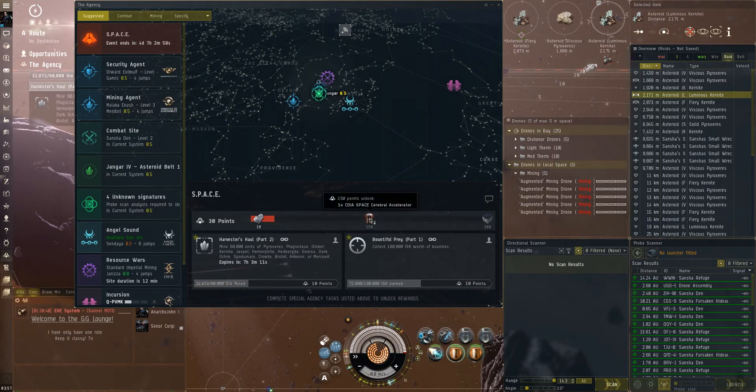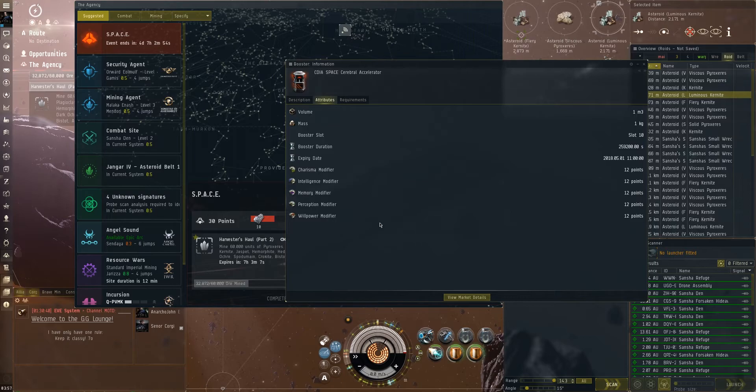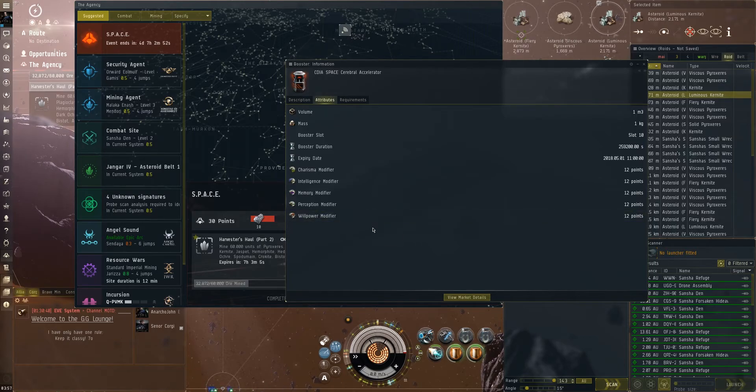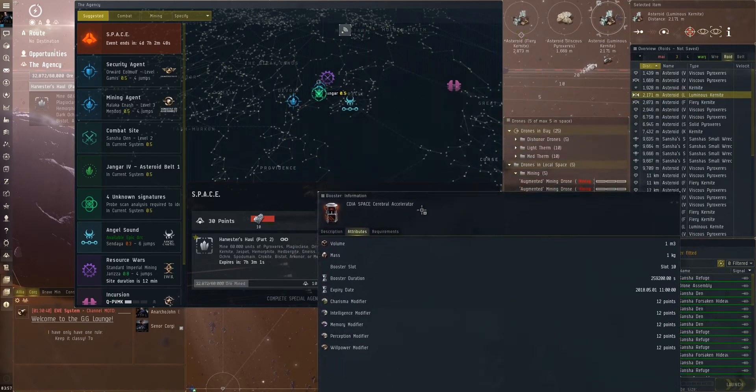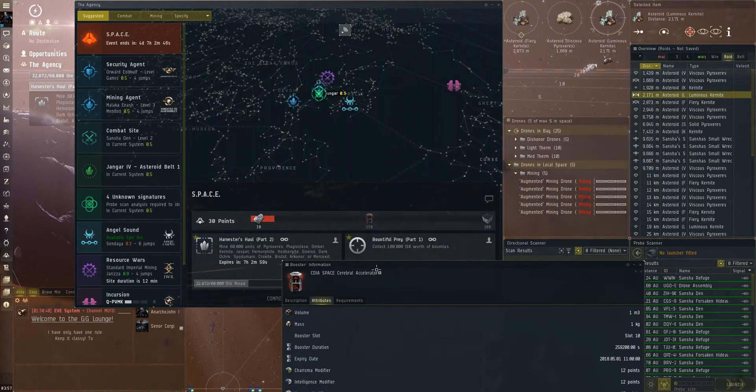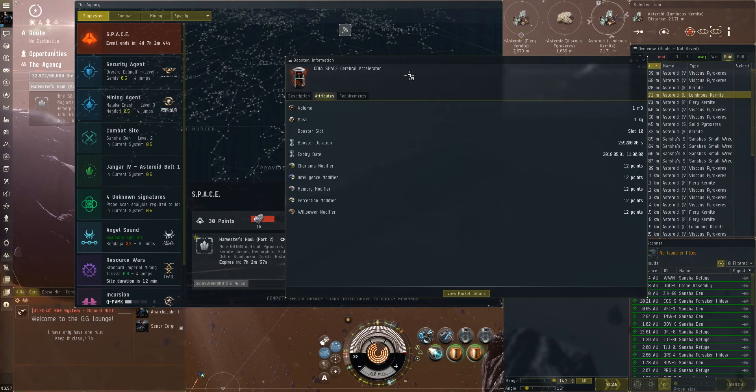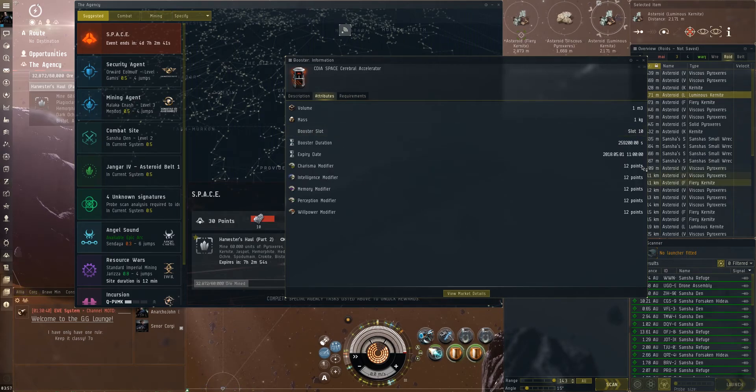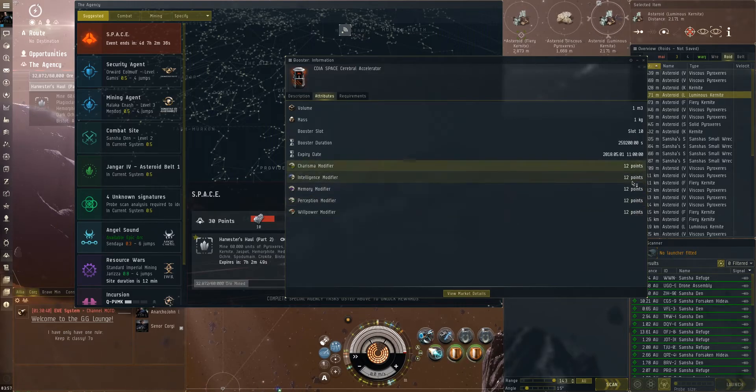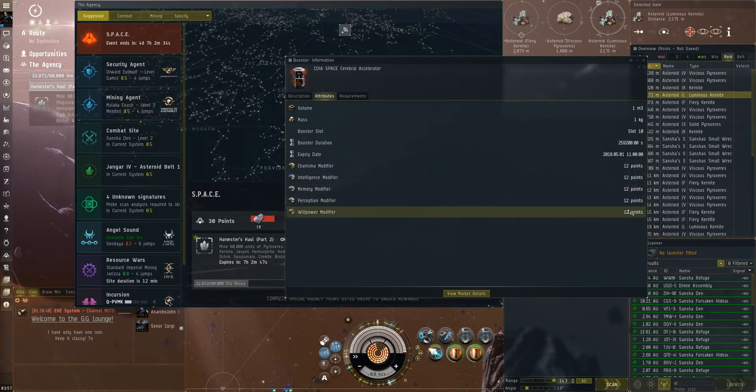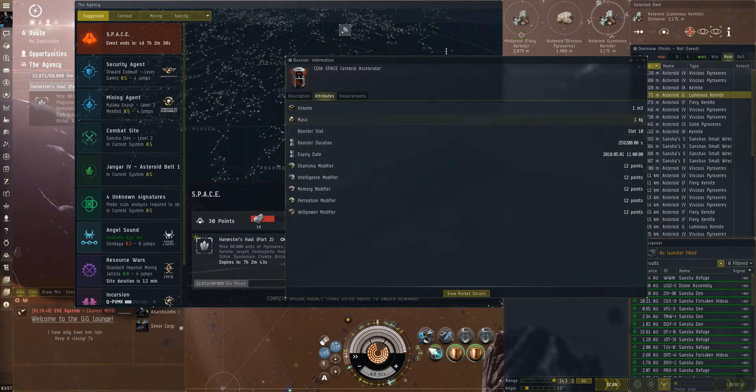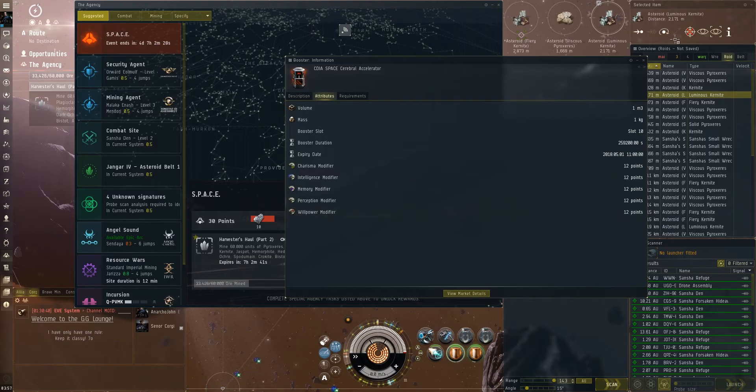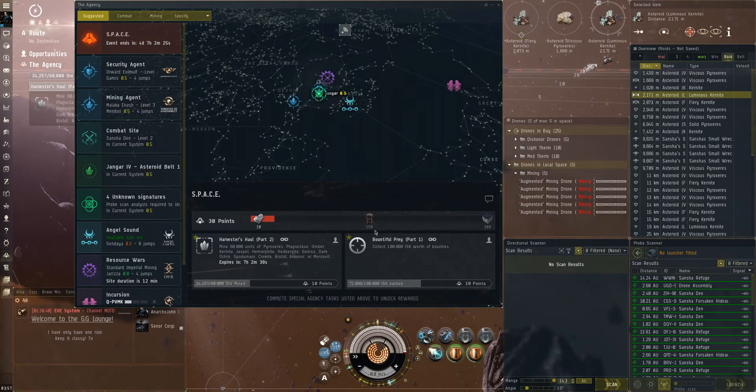The second one is a cerebral accelerator which is actually much better than the more common ones we get in live events. It's mostly because the way we get points is through mining and bounties. There's actually no other way to get more of these, so they give you a pretty good one. It's 12 points like an advanced accelerator from the previous event, but it has the time of an extended one as well. So overall it's a very good accelerator.